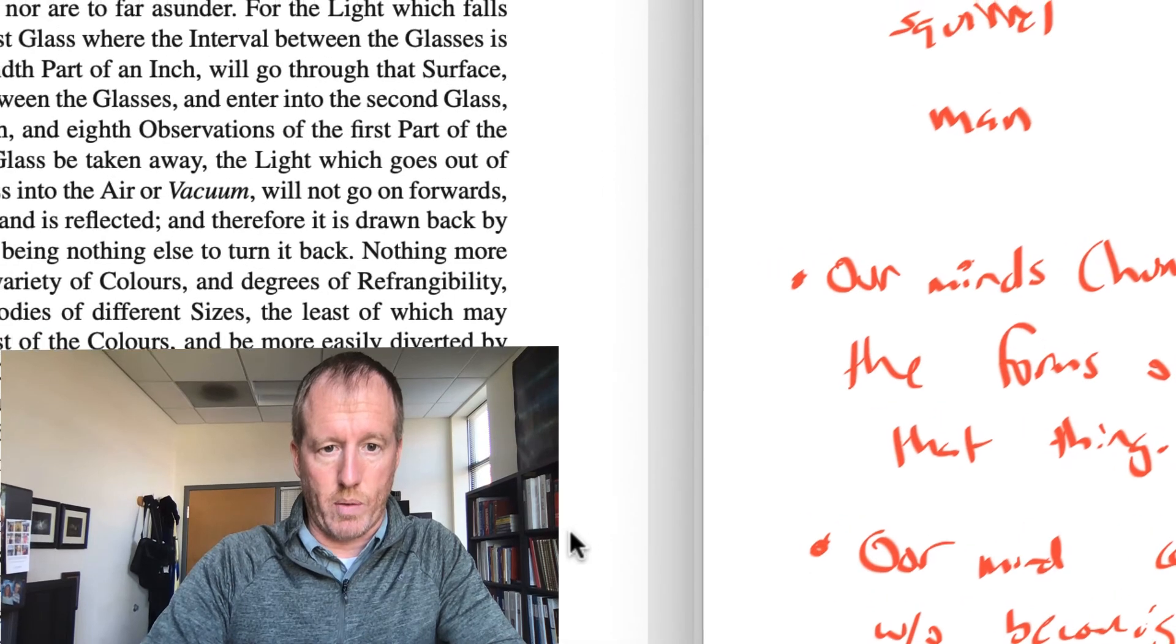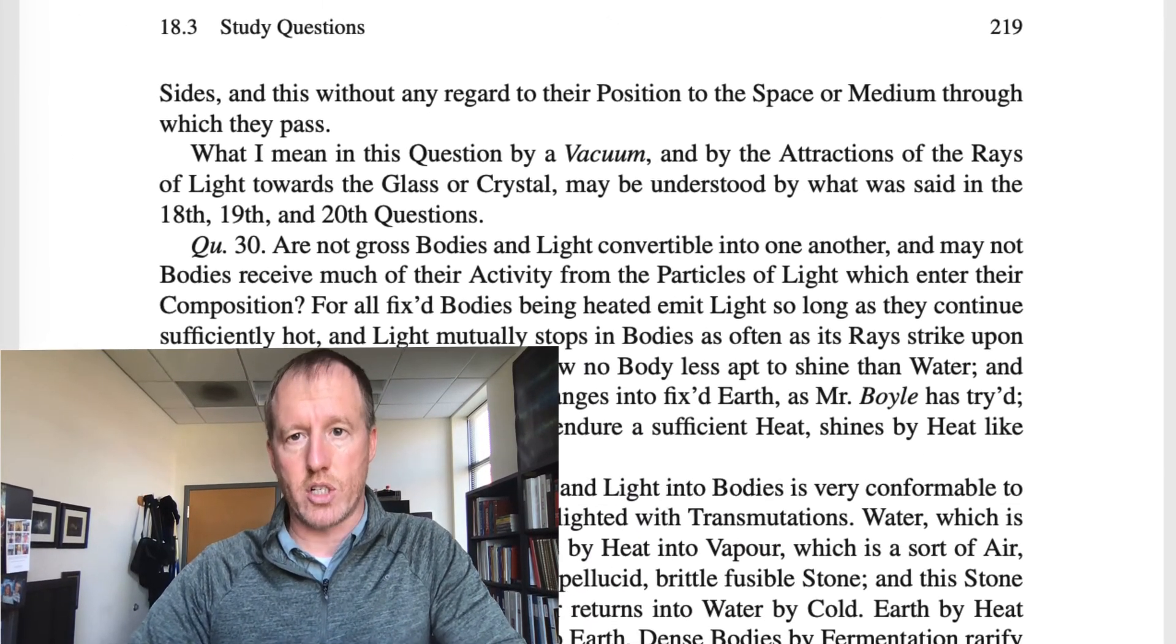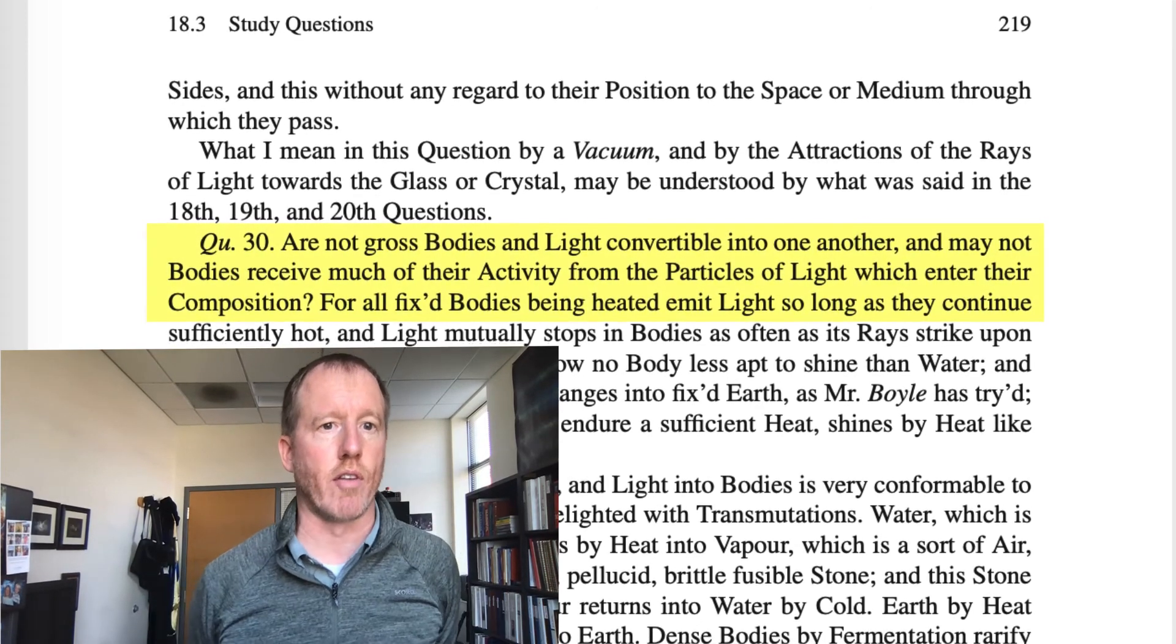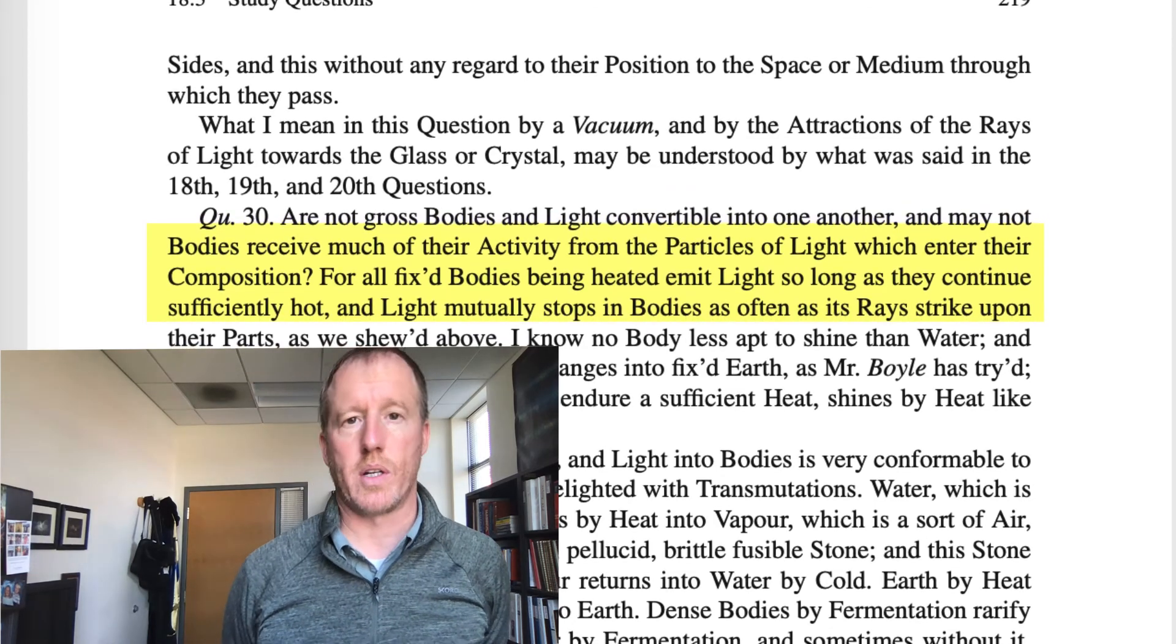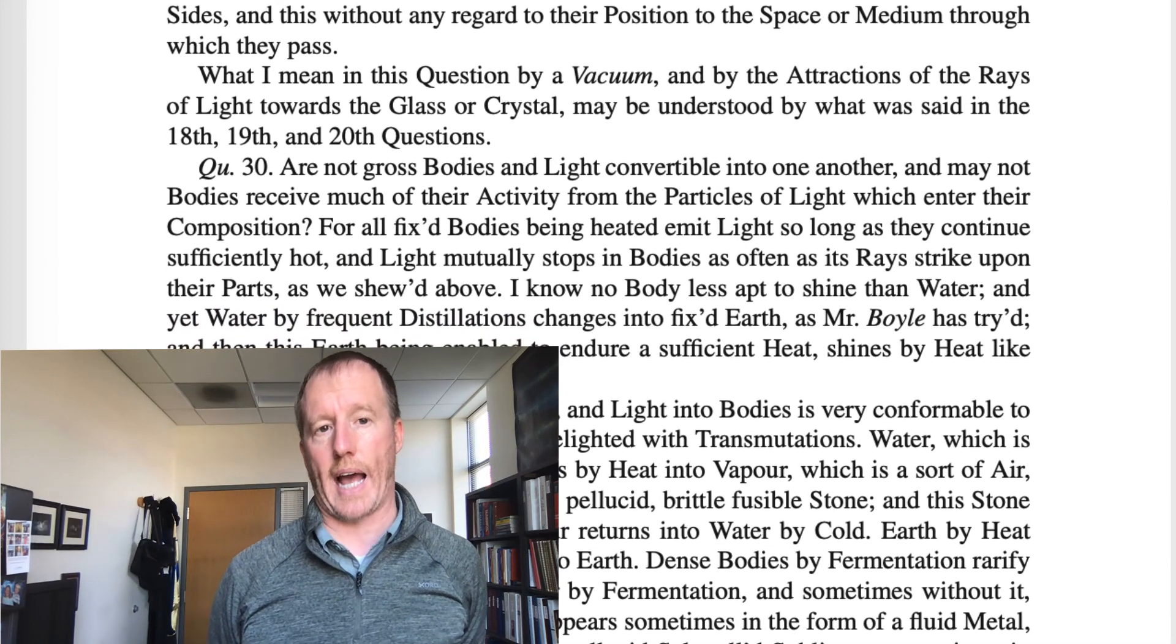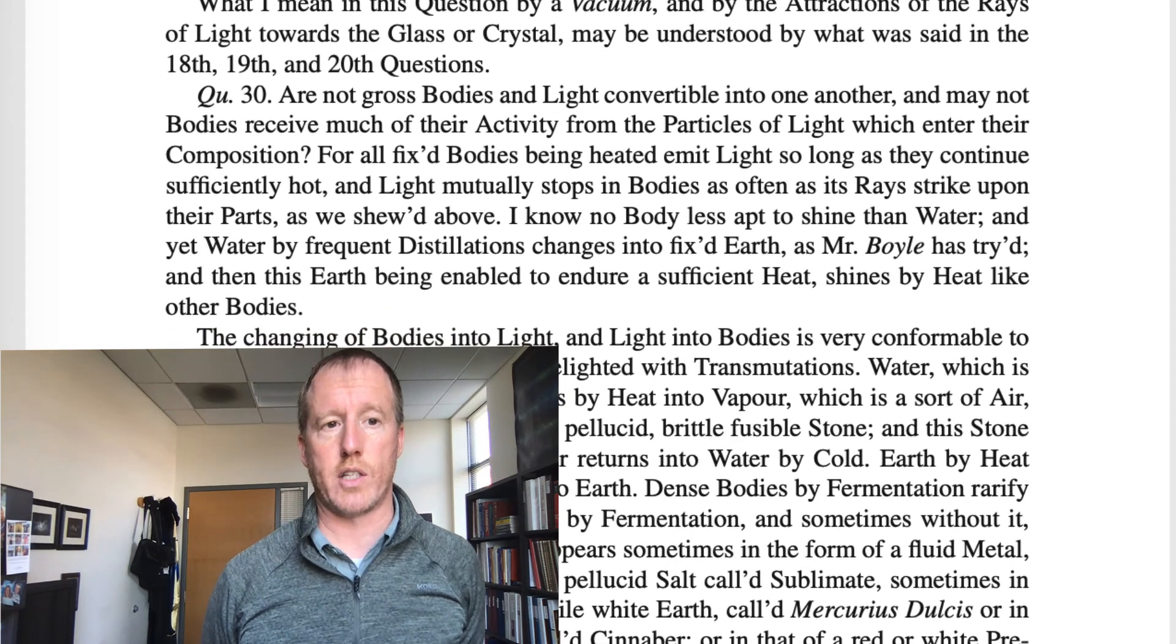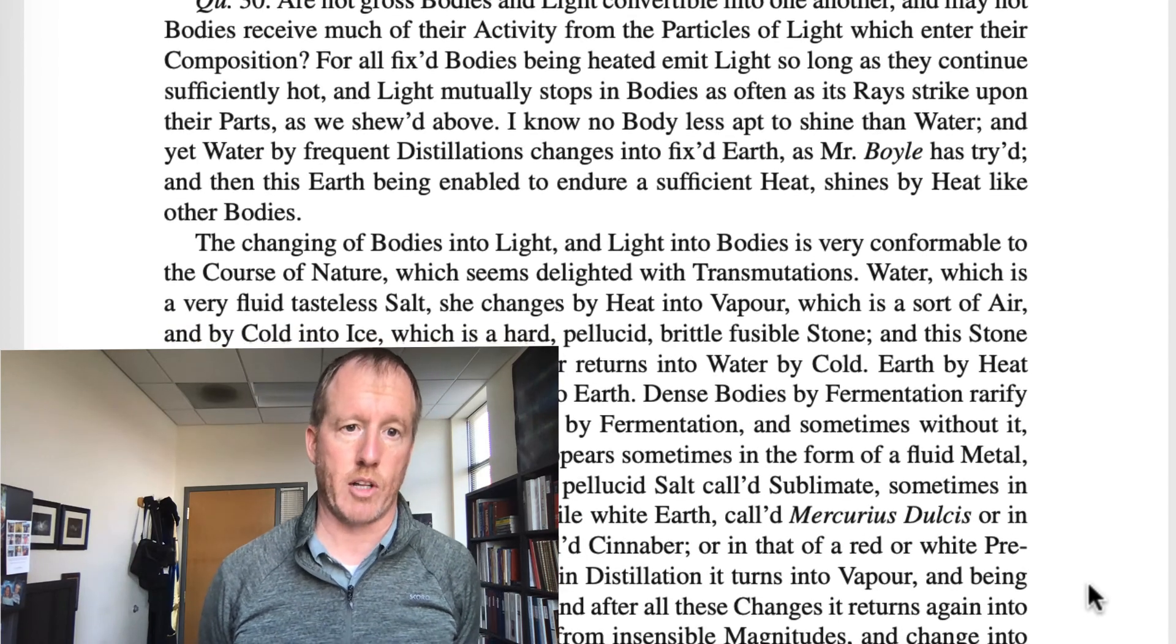And then finally, on page 219, I'd just like to say one more thing about this. Page 219, he's talking about, I guess at the bottom of 218 and the top of 219, he's talking about all different kinds of transmutations in nature. So he says, are not, this is query 30, are not gross or large bodies and light convertible into one another and may not bodies receive much of their activity from the particles of light which enter their composition. So he's saying here, how is light produced? Well, they're actually generated from other atoms that transmute into light particles. So if you heat something up, some of the atoms of that particle become light particles and shoot out. Now, why would he think this? Well, he says there's all kinds of examples of transmutations in nature.